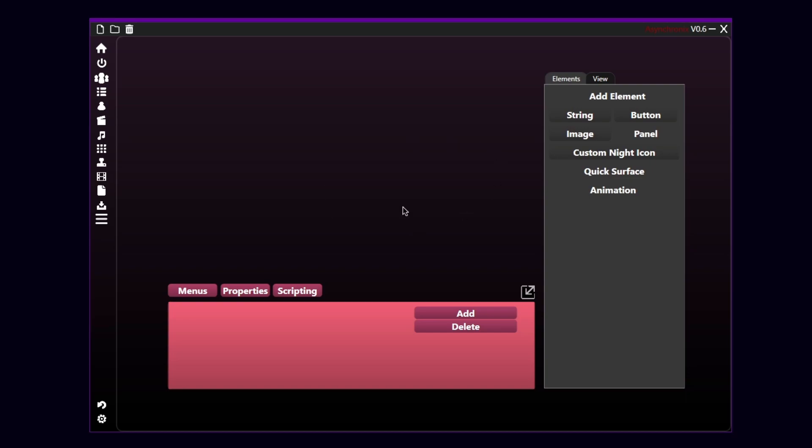Okay, basically, this is the menu editor. There are three tabs on the bottom and two on the right corner. We're gonna first look into these three menus at the bottom.